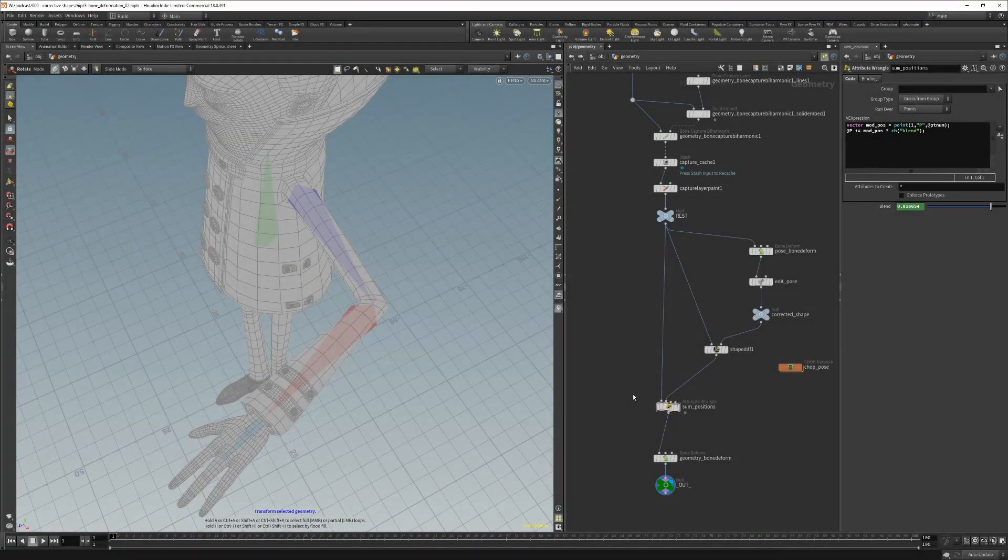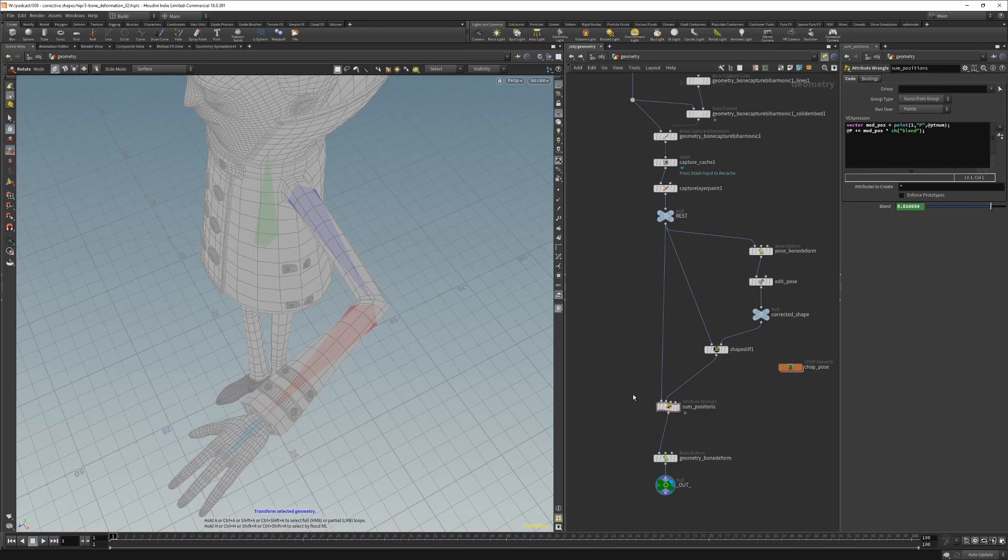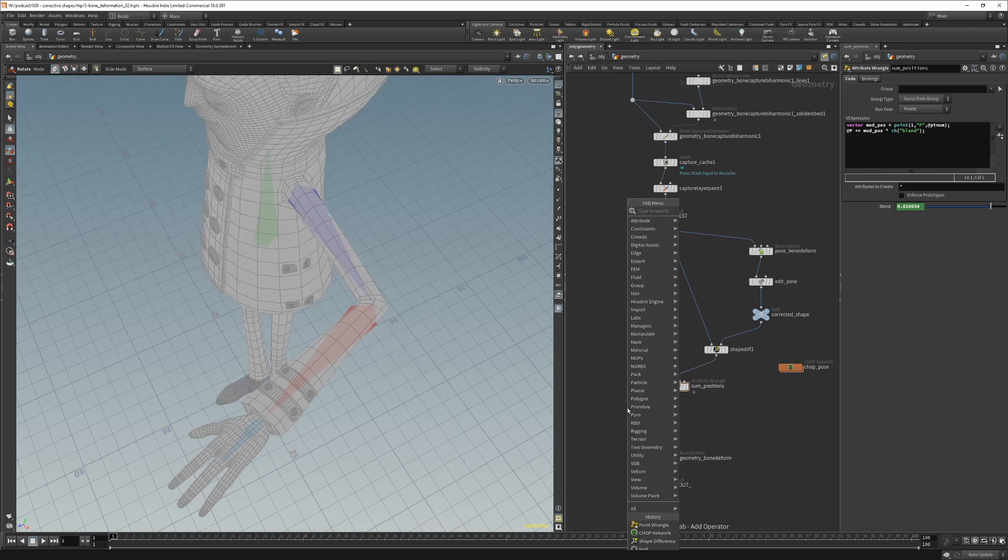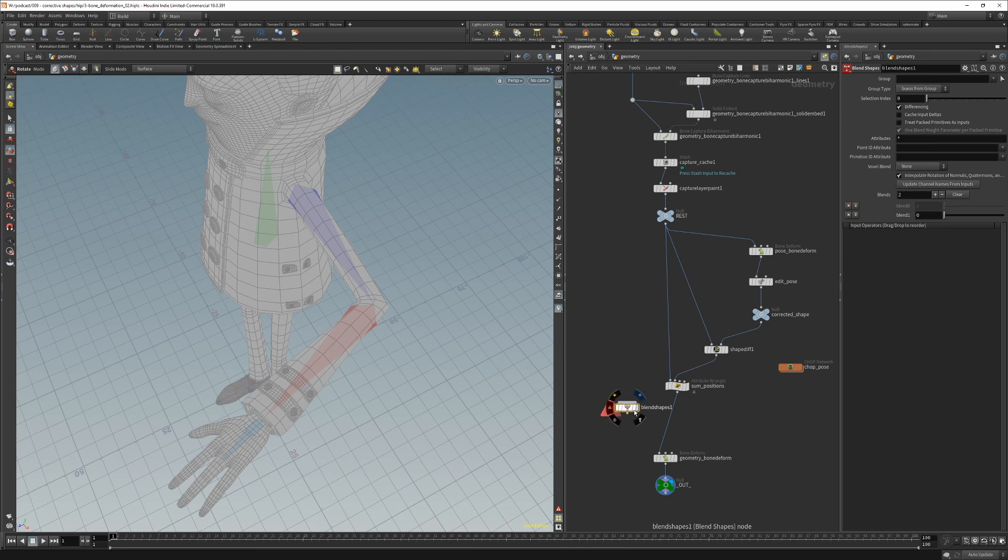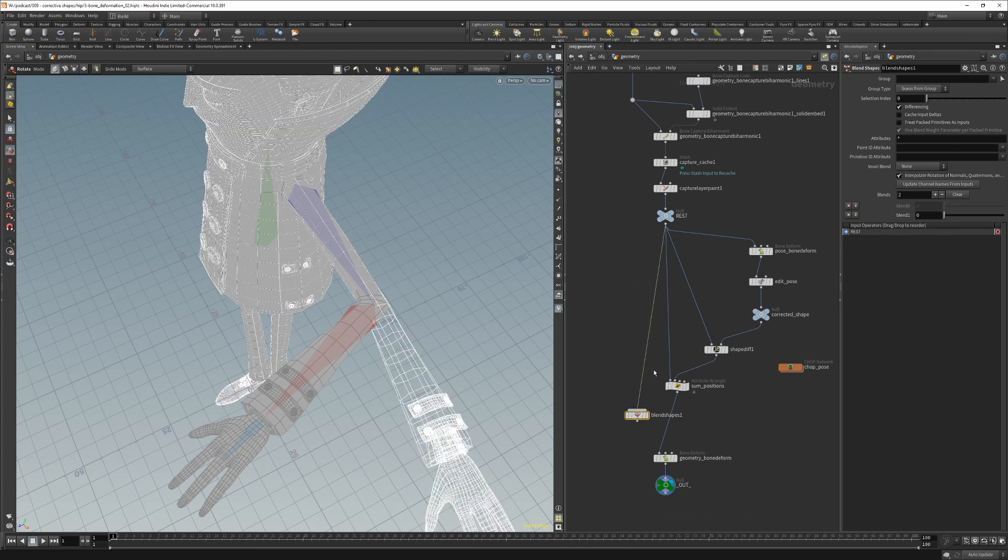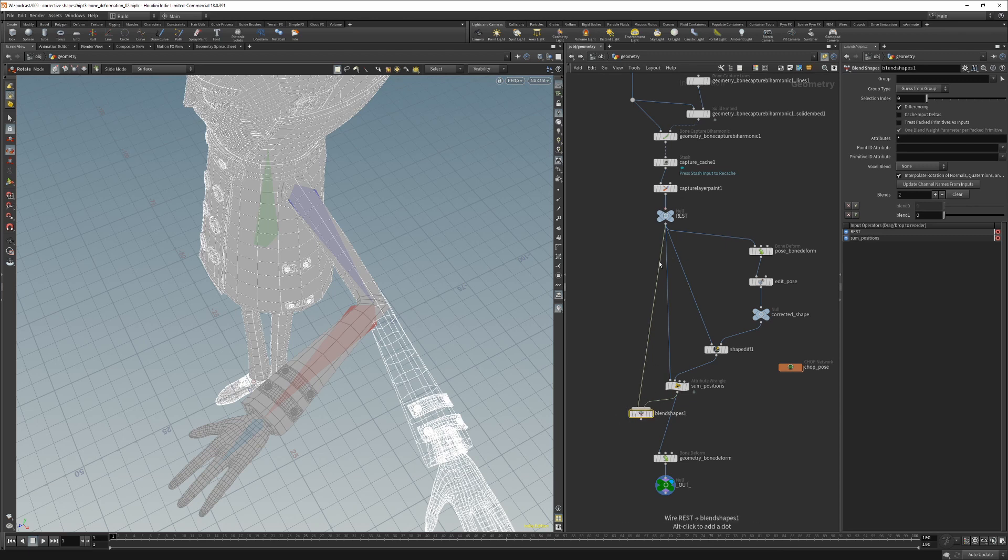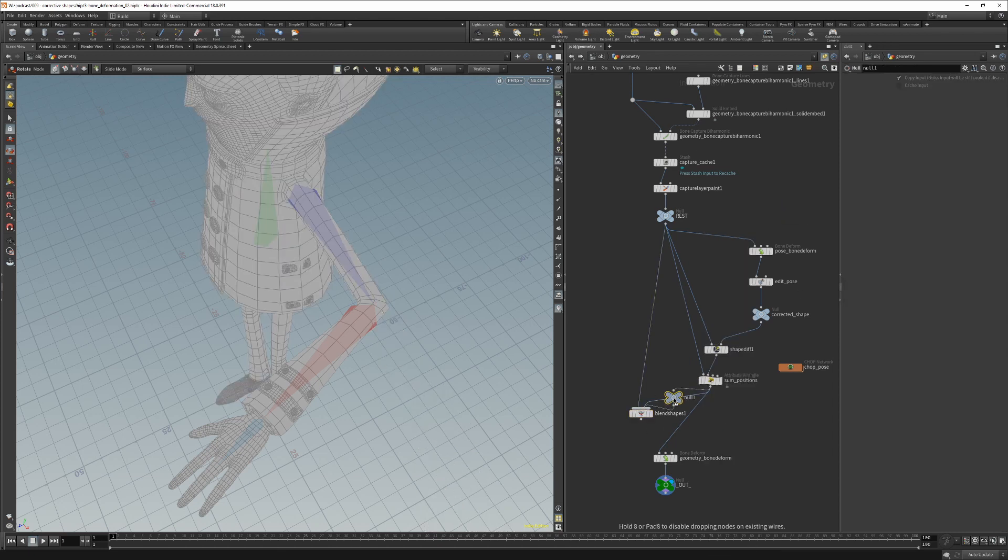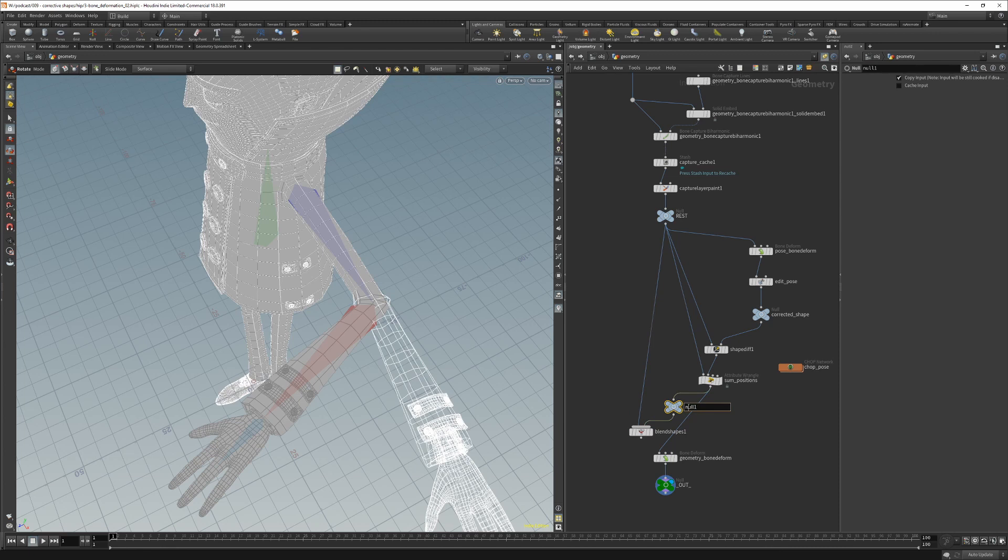So now how to connect this everything into a rig if you have multiple blend shapes or corrective shapes. In this case we should create blend shapes and connect the first input into the rest and then all the rest into these corrective shapes. So for instance this one would be corrective elbow.